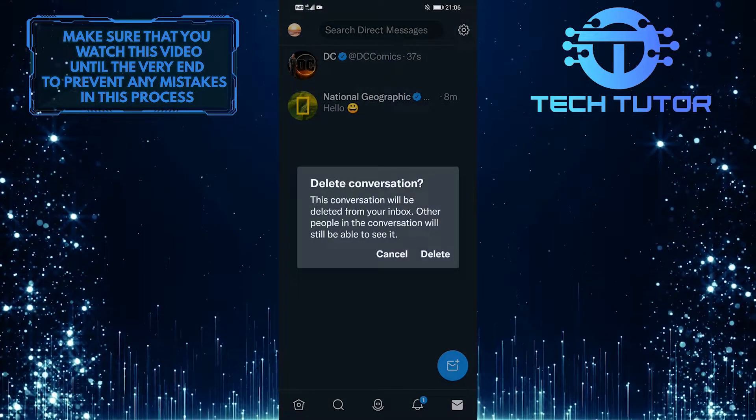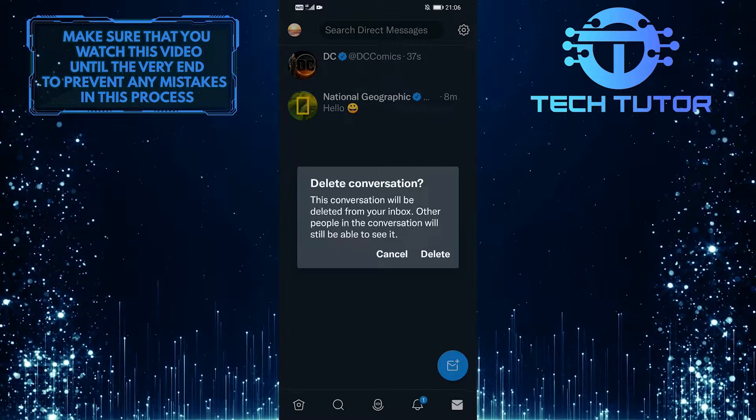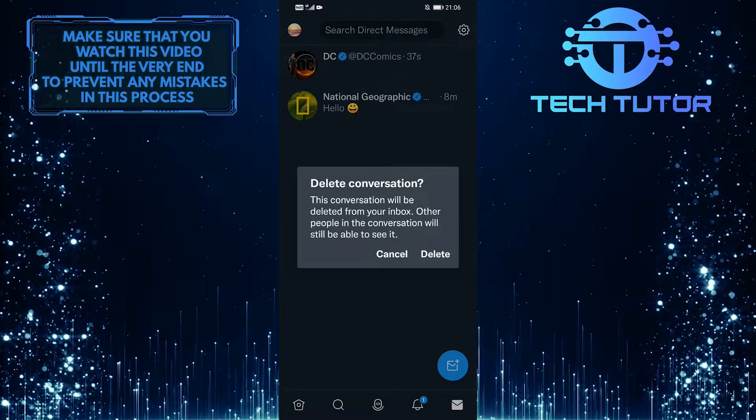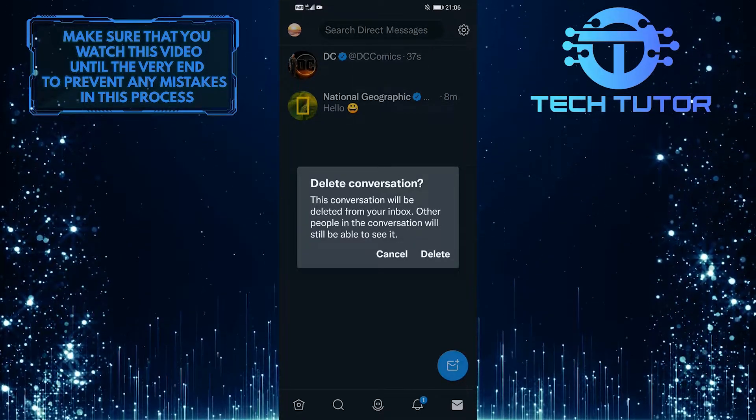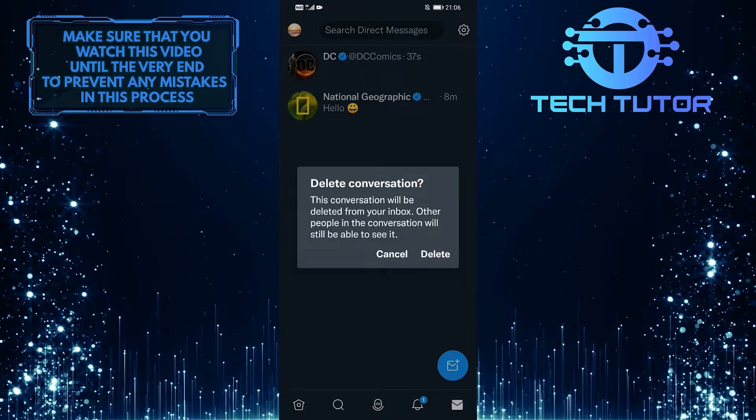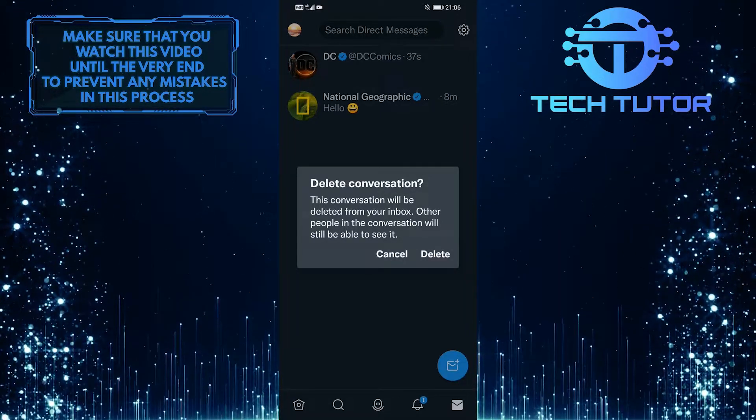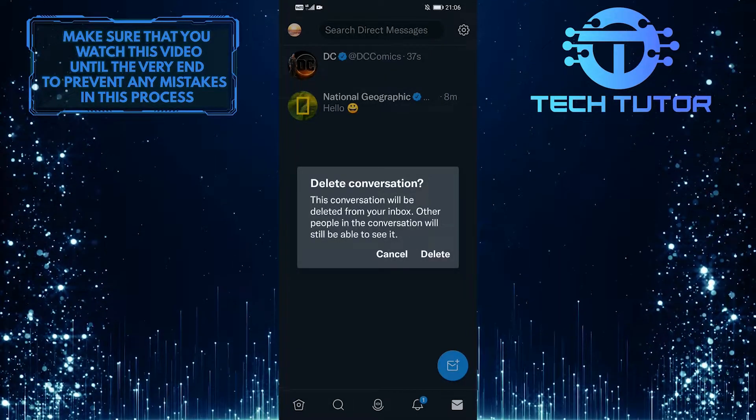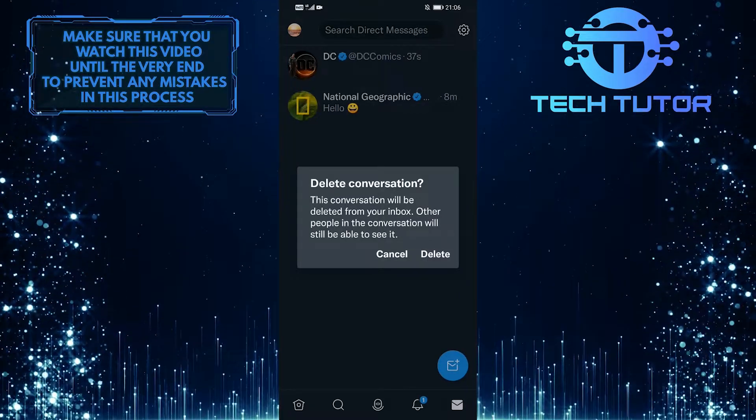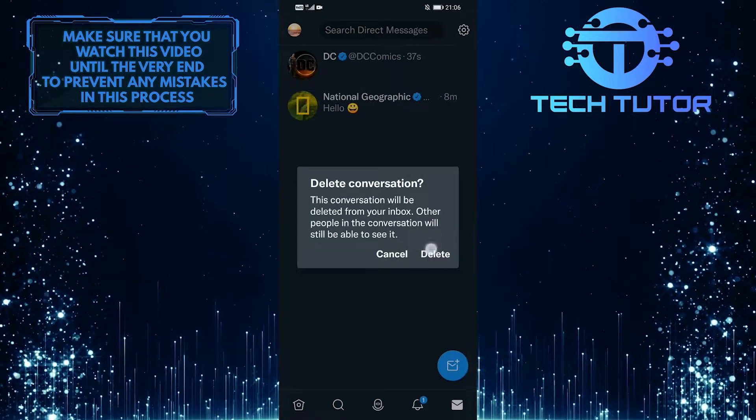A small pop-up will appear saying that this conversation will be deleted from your inbox. Other people in the conversation will still be able to see it. It seems like you can't delete these DMs from both sides, so if you want to delete the entire conversation, just tap on delete.